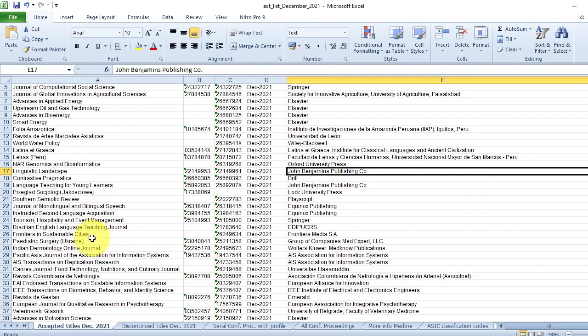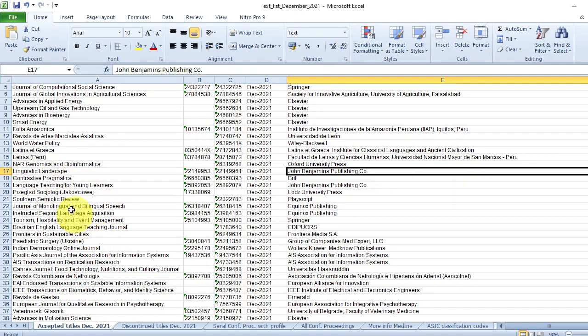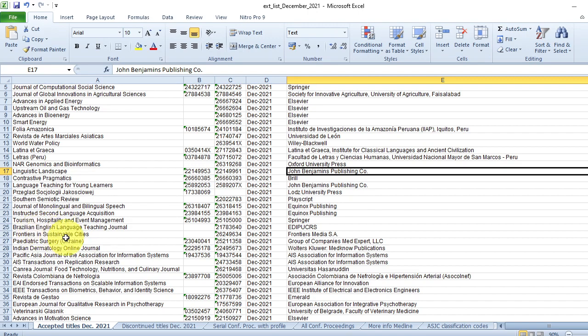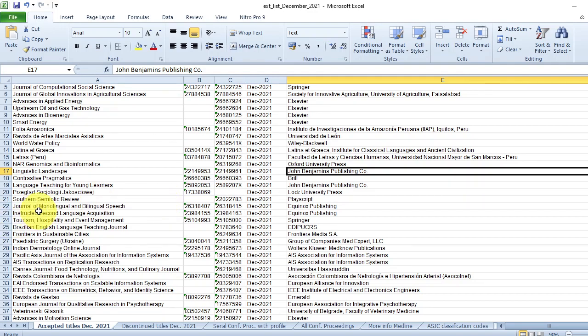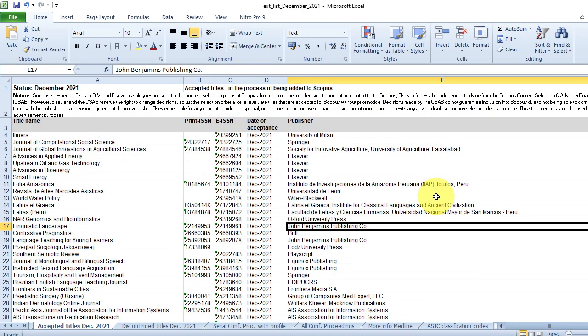For example, you want to know about certain English and linguistic journals. You can see Language Teaching for English Learners, and you can have even Linguistics Landscape. In that way, just you can search. There are three, four journals for English they have added latest. Probably you can go to that particular journal website and you can try because generally publishing in the new journal will be relatively easy compared to the established journal. But you decide if you want to do. This is one thing.